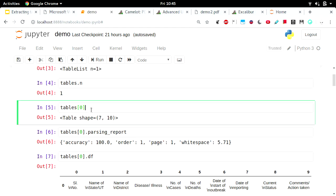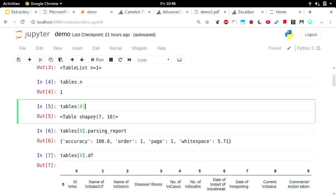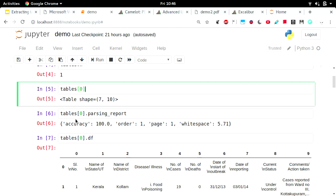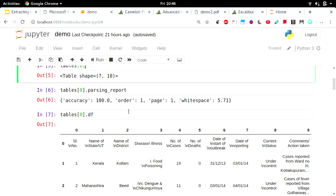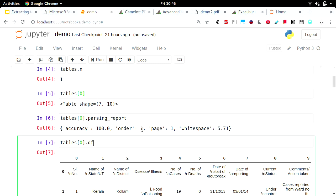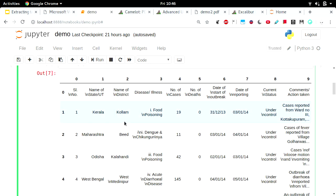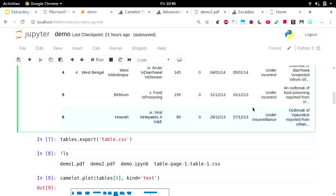You can access each table object using an index. If you do tables[0], you will see the shape of the table — seven rows and ten columns. It will also give you a parsing report. The accuracy here means the accuracy with which the library was able to assign text boxes into different cells recognized in the table. It will also tell you the order in which the table was found on that PDF page. You can get a DataFrame using table[0].df, and this is the DataFrame we get — it's a nice table to work with. You get the comments column intact, with all comments in a single cell.